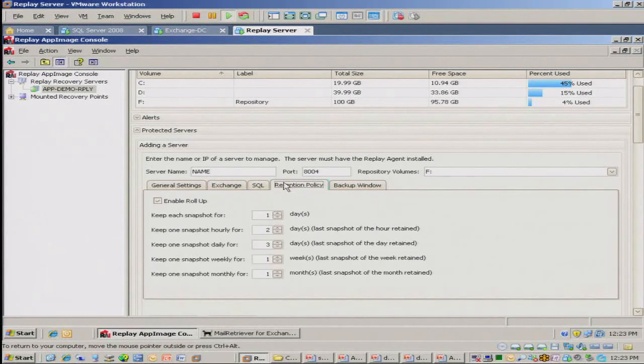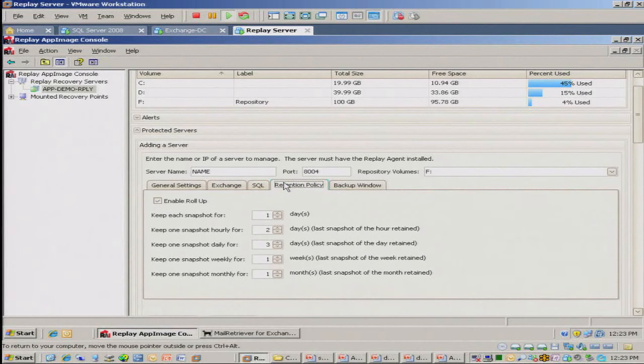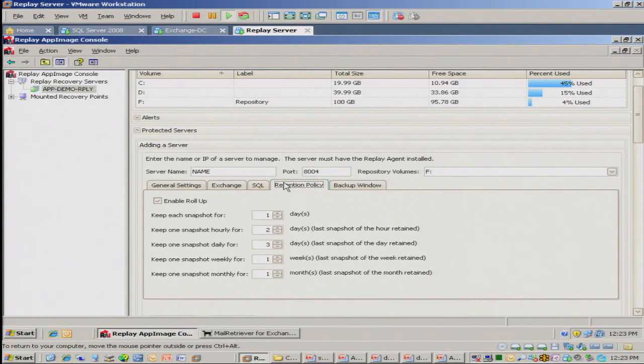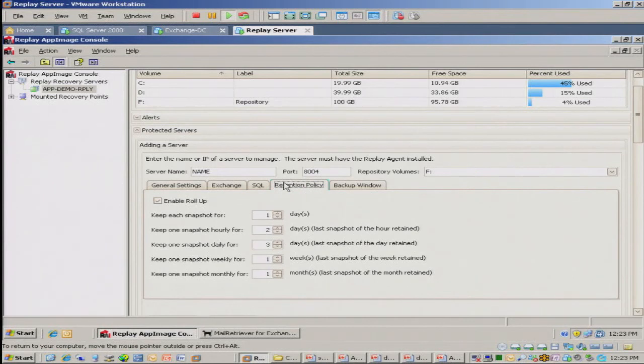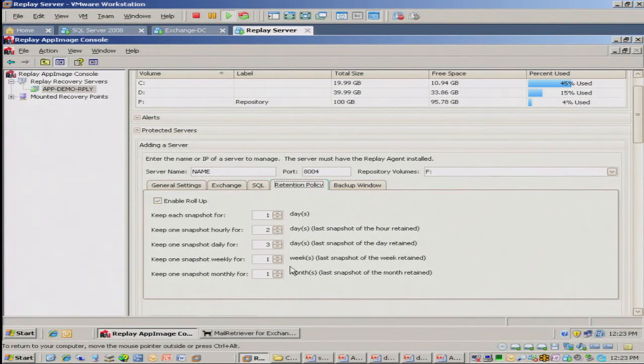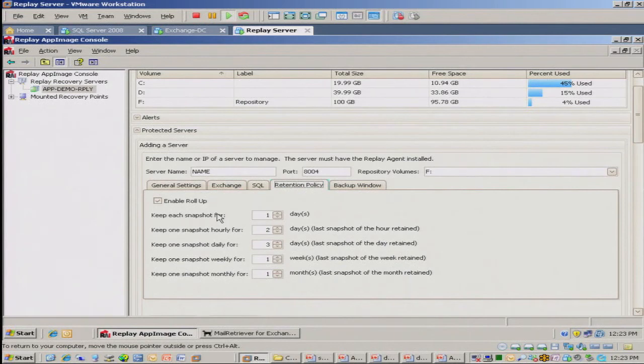The retention policy is a capability to determine how long you want to keep your recovery points for. So you can say, I want to keep a month's worth of recovery points. The fact that we dedupe and compress means that you can keep more for less, so you really do save a lot of money on the storage side. In this case, I have a month's worth of images that I'm storing. I can change this to a day, a week, a year, two years, whatever your business requirements are.